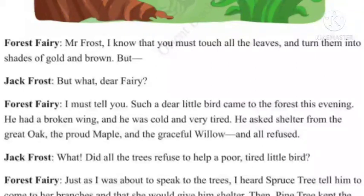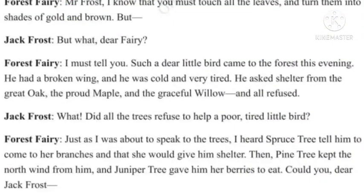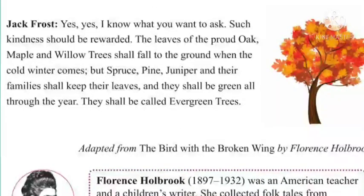Jack Frost: What? Did all the trees refuse to help a poor, tired little bird? Forest Fairy: Just as I was about to speak to the trees, I heard Spruce Tree tell him to come to her branches and give him shelter. Then Pine Tree kept the north wind from him. And Juniper Tree gave him her berries to eat. Could you, dear Jack Frost? Jack Frost: Yes, I know what you want to ask. Such kindness should be rewarded. The leaves of the proud oak, maple and willow trees shall fall to the ground when the cold winter comes. But spruce, pine, juniper and their families shall keep their leaves and they shall be green all through the year. They shall be called evergreen trees.